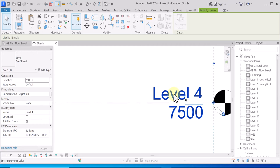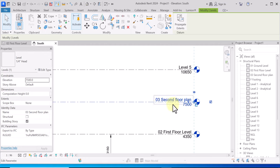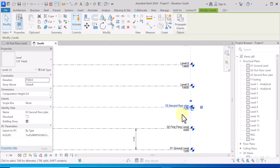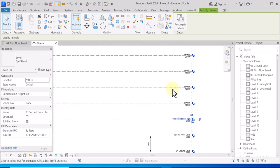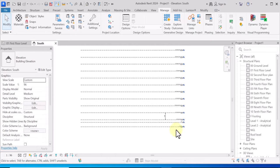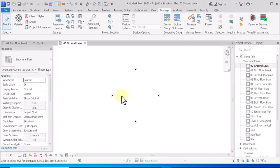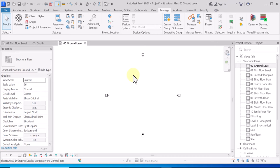You have to repeat the same things for all levels. Because of time I'm going to speed up and fast-forward. What I'll do now is add grid lines first, so I'm going to go to Ground Level and start adding grid lines. I will type GR for Grid.